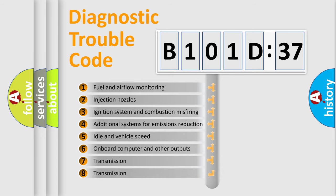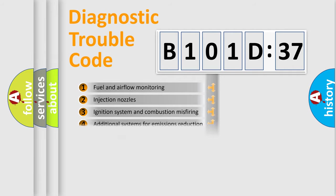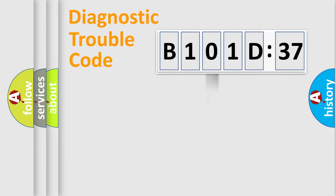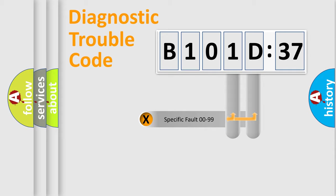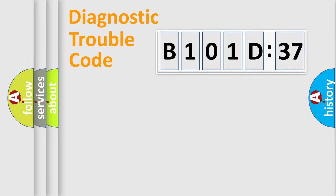The third character specifies a subset of errors. The distribution shown is valid only for the standardized DTC code. Only the last two characters define the specific fault of the group.